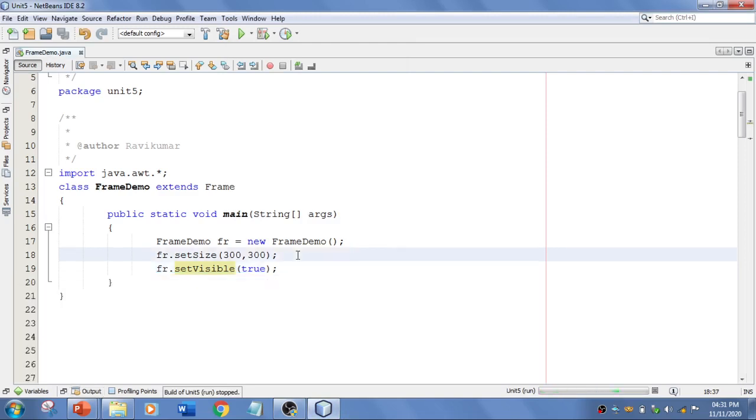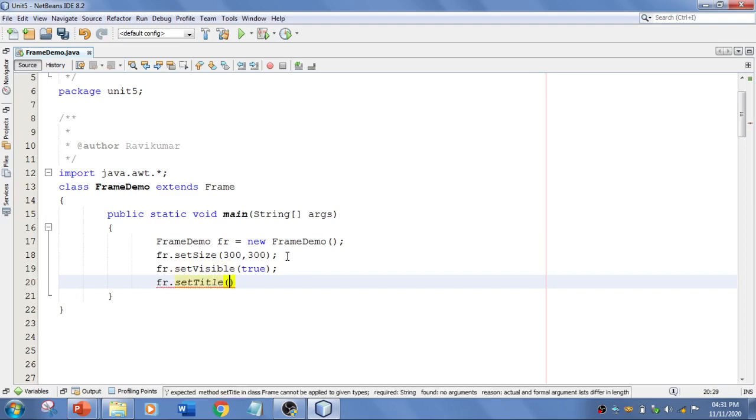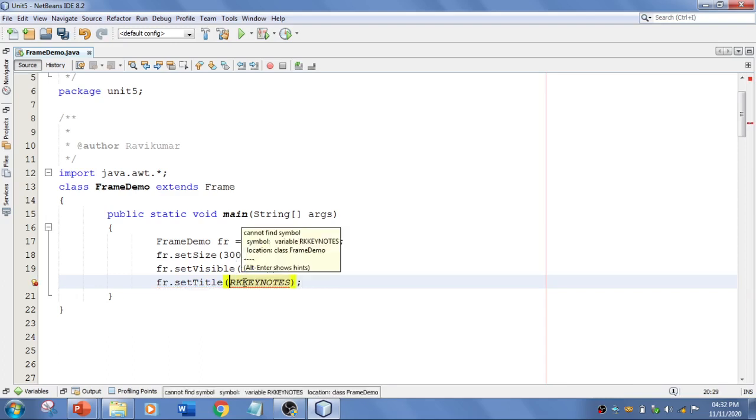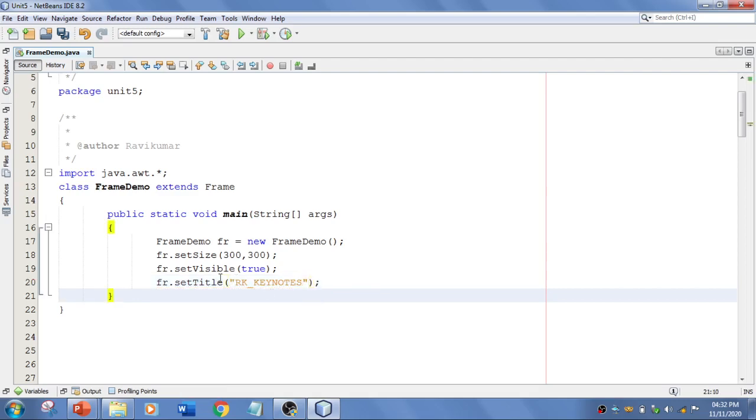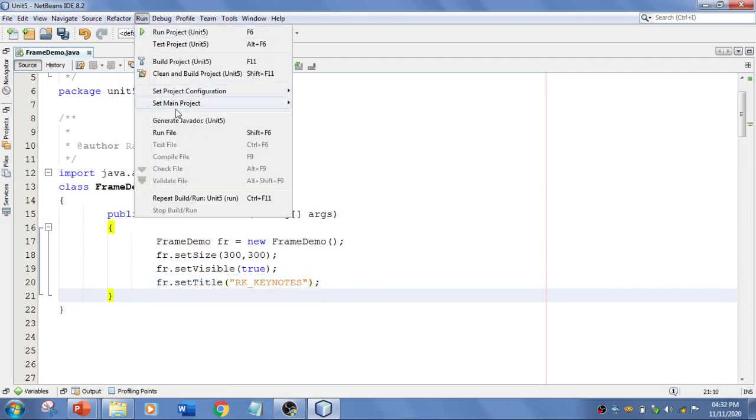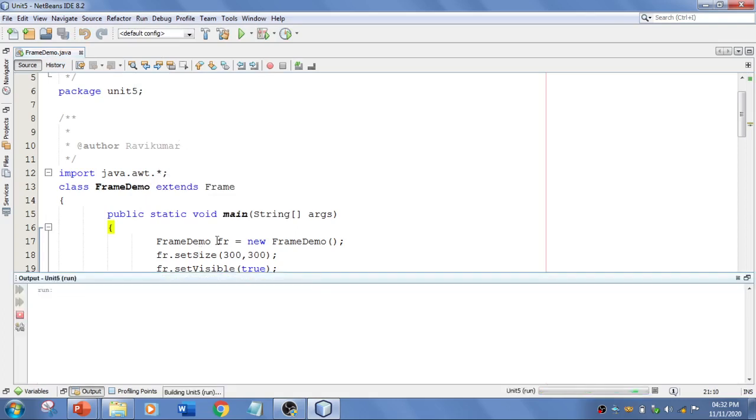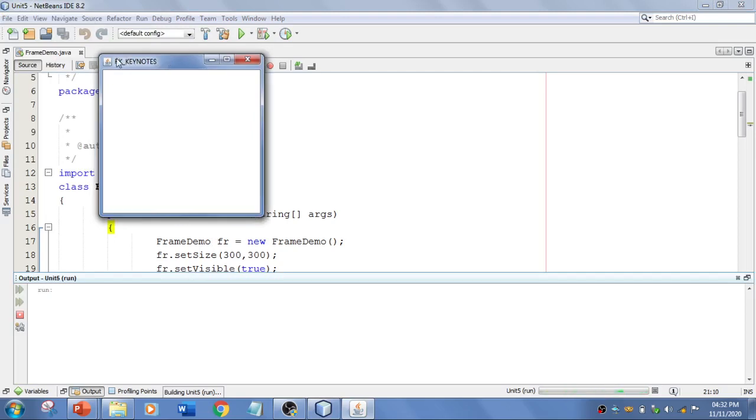So if you want something like, you can say that fr.setTitle. So I am going to say RK Keynotes. So I am going to run this again. Let's see what happens. I am just going to build. Yeah. You see this, we have got the title. Simple.